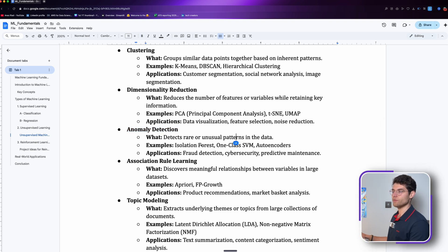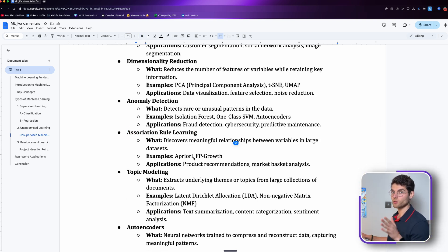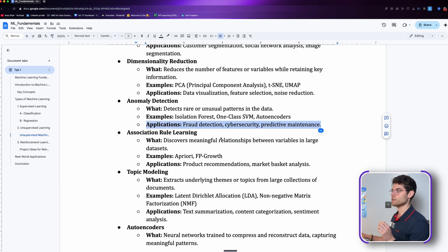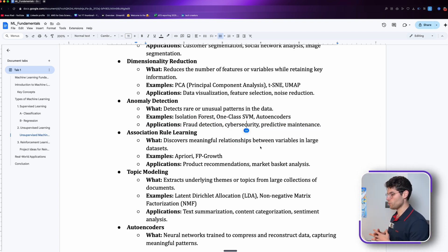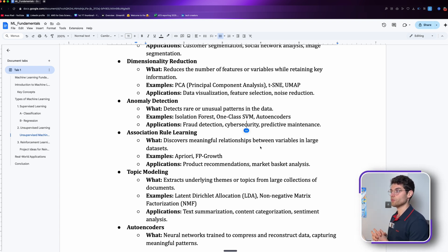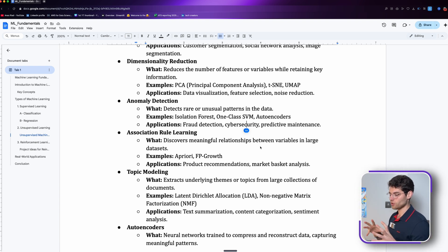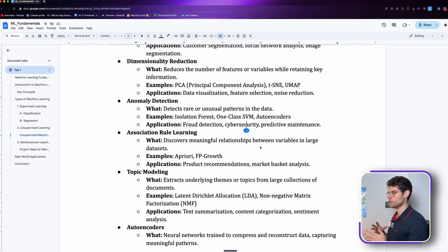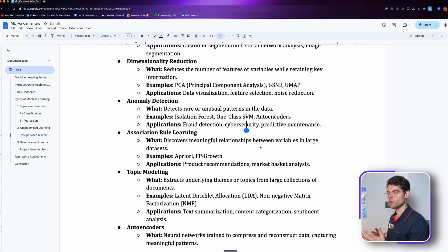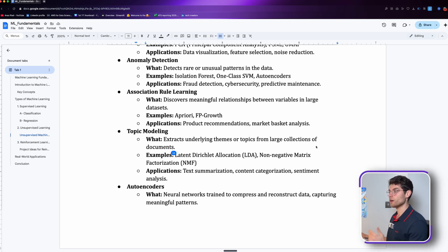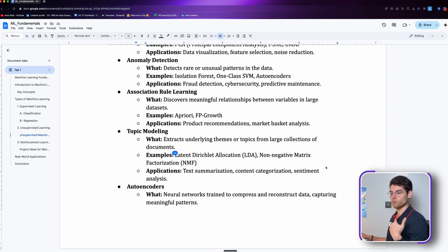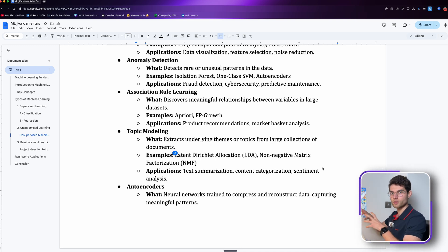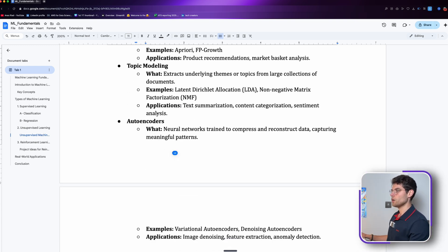We have dimensionality reduction, anomaly detection. This one is very much used in cyber security, fraud detection, predictive maintenance, because many times we don't have specific attributes that we can leverage. By just putting the data and writing an unsupervised machine learning model, we can identify some groups of patterns. With topic modeling, it extracts underlying themes or topics from large collections of documents.